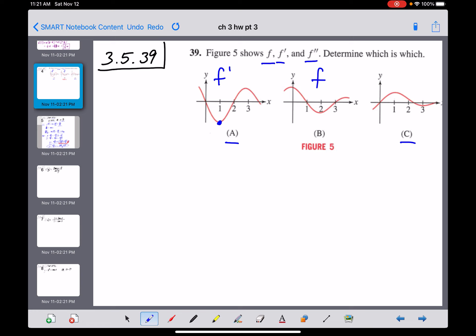Let's consider C being the derivative of A first. Graph A has a horizontal tangent at x=1, so the derivative of A would have to equal zero at x=1. But graph C does not equal zero when x equals one. So C is not the graph of f double prime — that idea doesn't work.